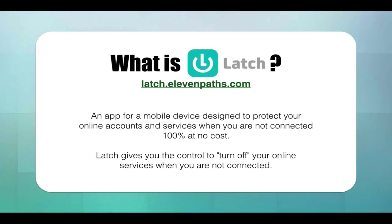What is Latch? Well, Latch is a service which helps to protect your digital identity, simulating the use of digital latches. Thus using a mobile application allows the user to lock and unlock their accounts.